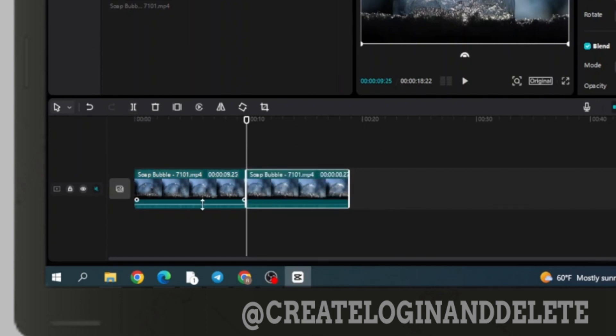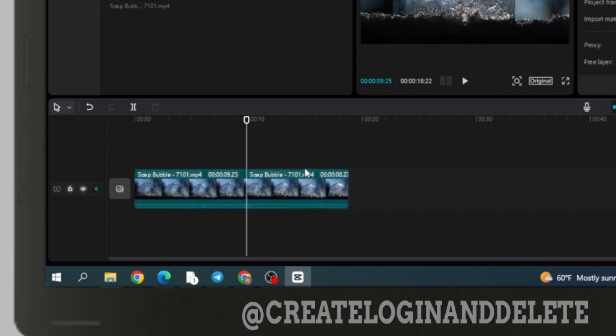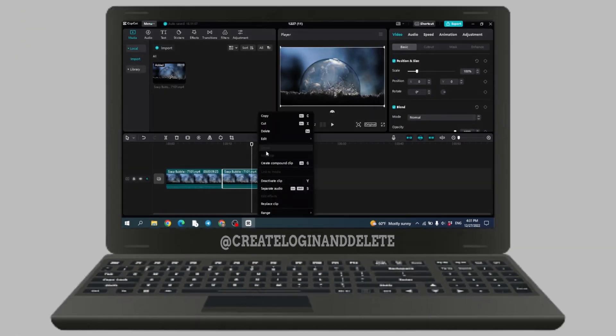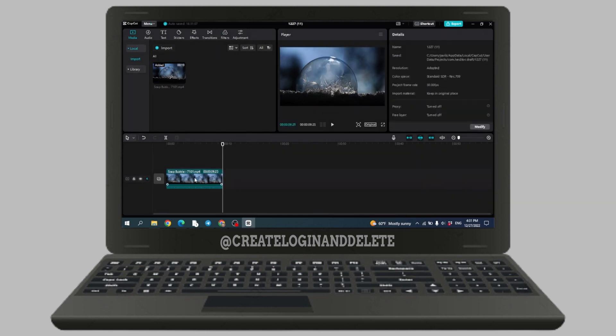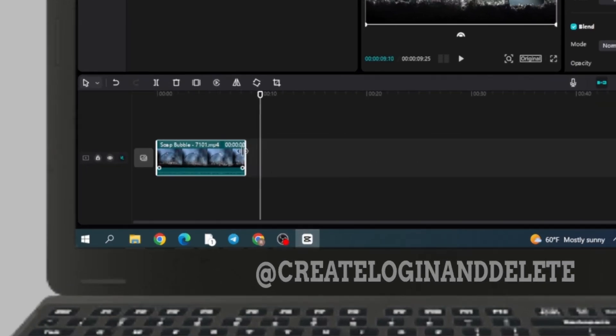And you can see that my video has been split into two videos. Now I'm gonna delete this one video and trim the first one.